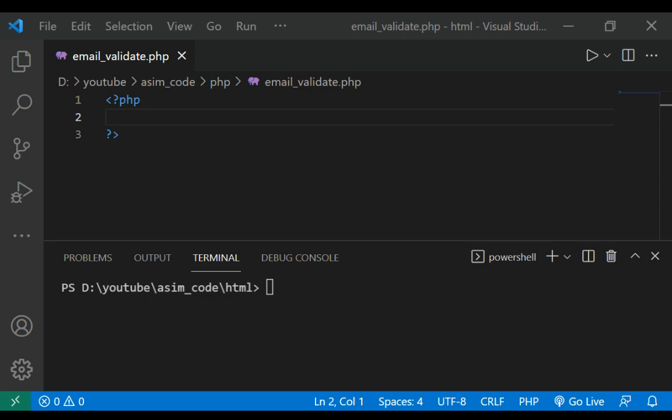Whether you need to bootstrap your database, create good looking XML documents, fill in your persistence to stress test it, or anonymize data taken from a production service.